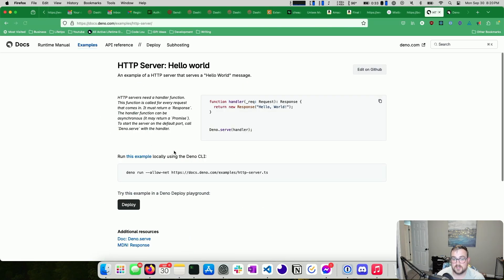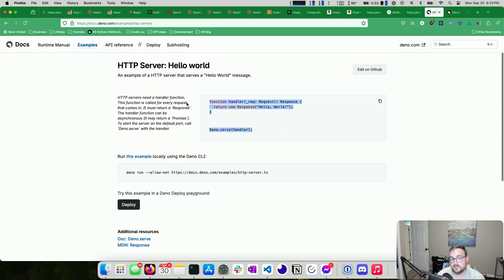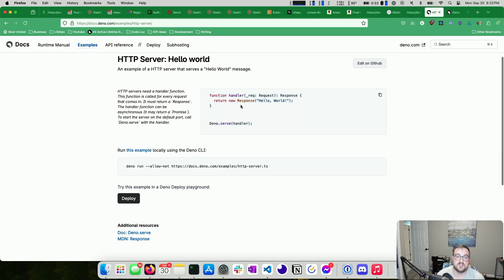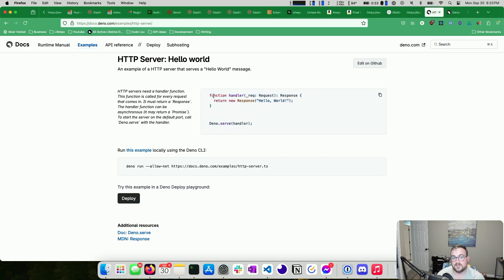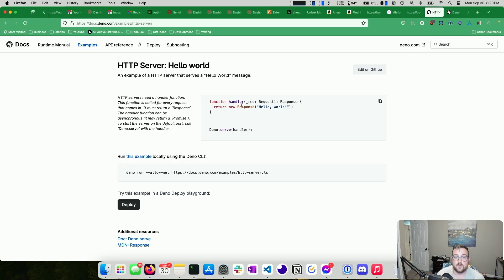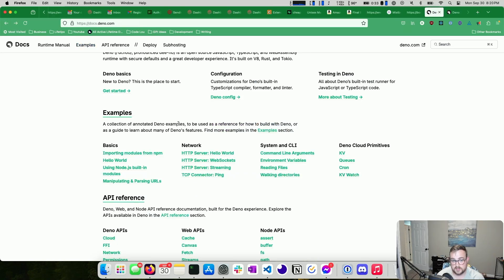For example, we can take a look at their Hello World — an HTTP server that serves Hello World. Notice we don't have to install Express or reach into Node for some package. It's just Deno.serve and then you give it a handler. If you're building giant applications you might want something more, but Deno gives you a place to start from. And since it also supports the entire NPM ecosystem as of Deno 2, you can just pull in Express if you want.